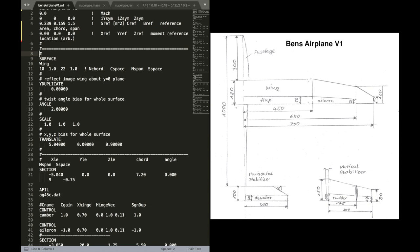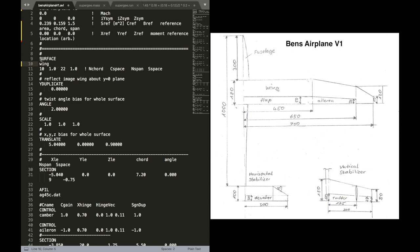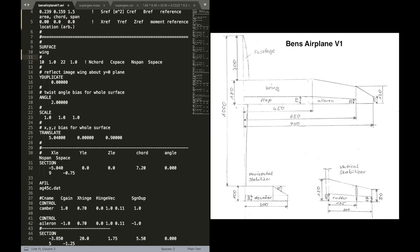Now let's go into the actual definition of our surfaces. Surface, as you can see here, is a way to describe a wing or a tail. Anything that produces lift basically and has an airfoil shape. After the keyword surface, you give that surface a name. The first one is going to be the wing.